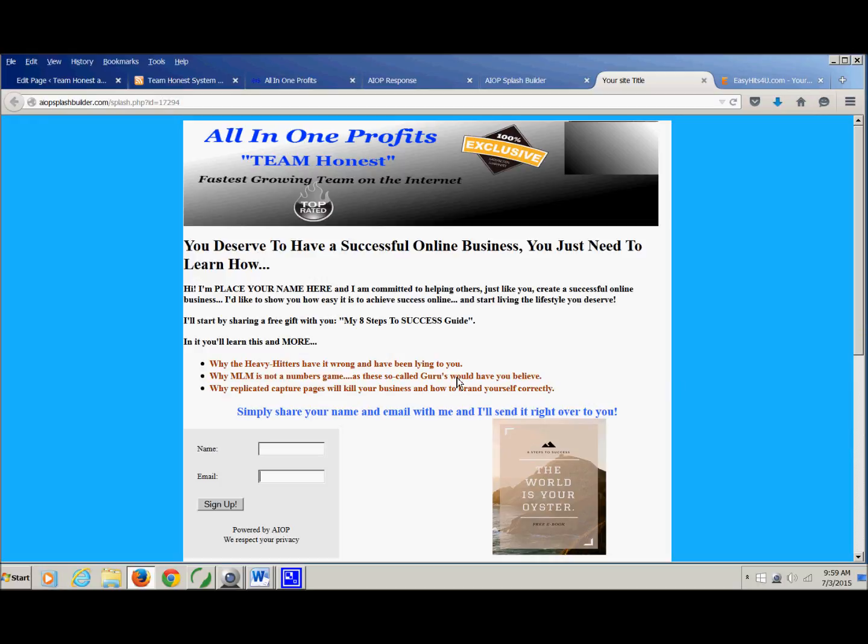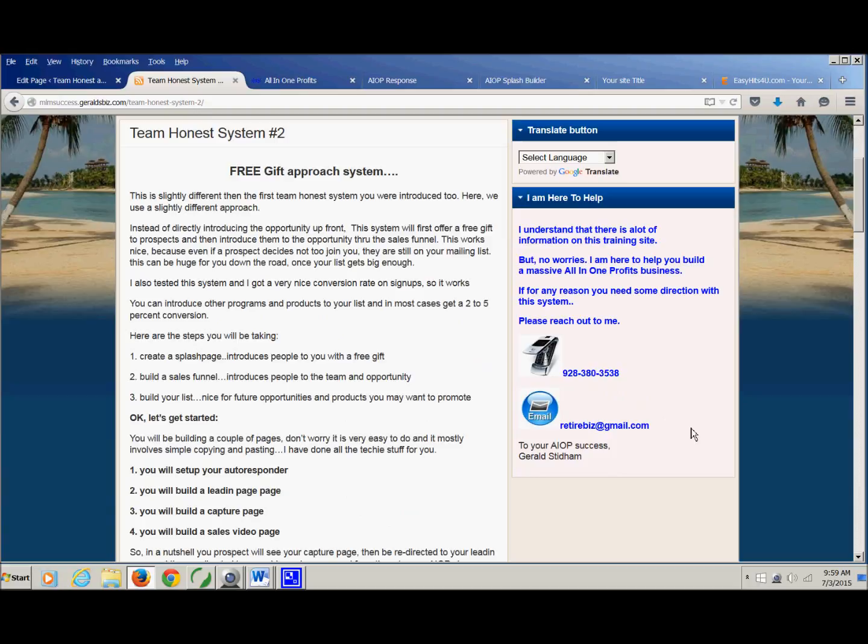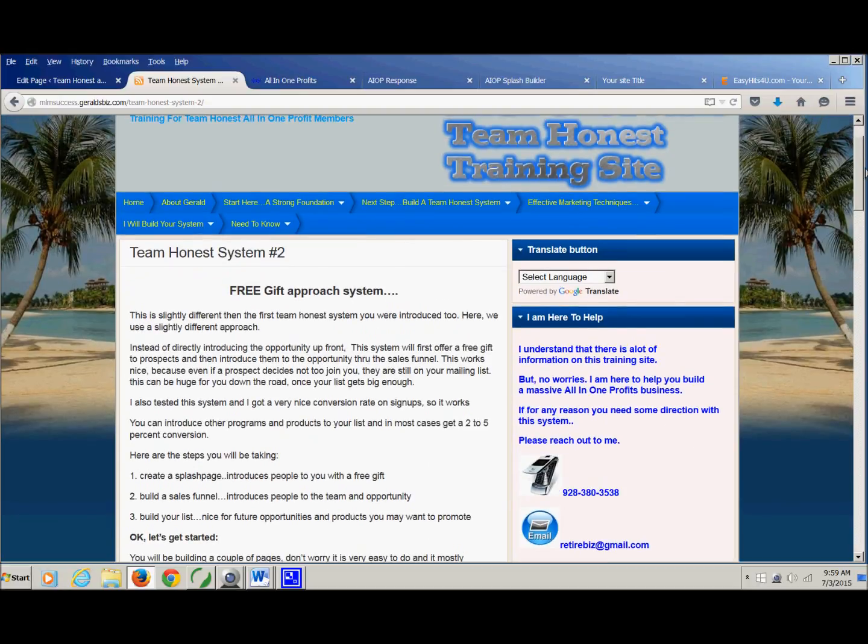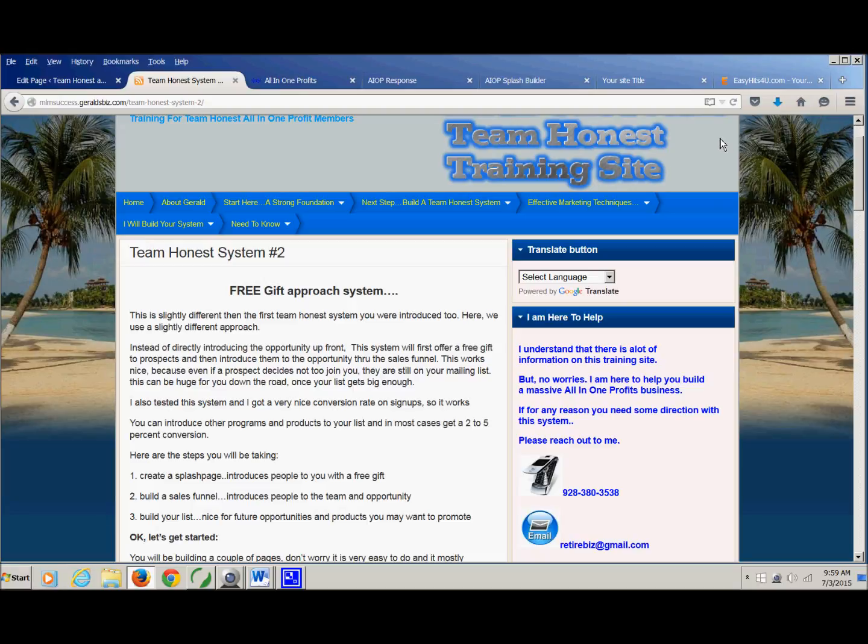I also would recommend that you either send me or your sponsor. Here's my information right here. If you need to get a hold of me, if you have any questions. Or to send your capture page URL, because we want to make sure that it's tested and that it's working right. So be sure and test your system and make sure that it goes through all the right pages and that everything loads properly and you get the emails and all that type of stuff. So at this point, happy marketing. Thanks for watching the videos. And if you have any questions, let me know. Thanks.